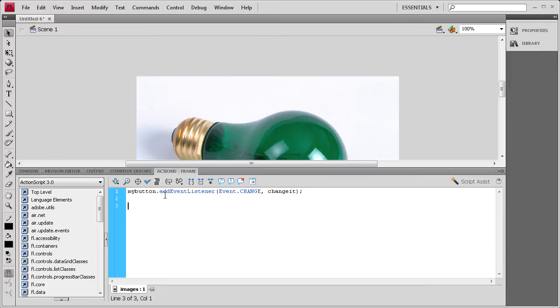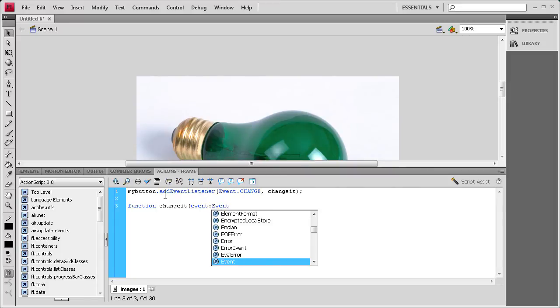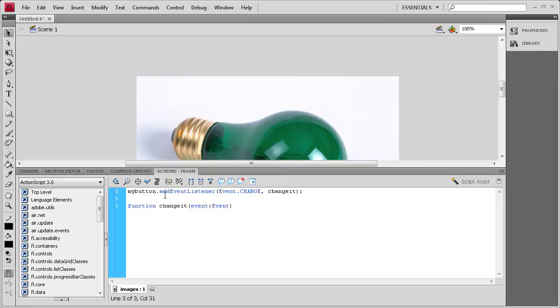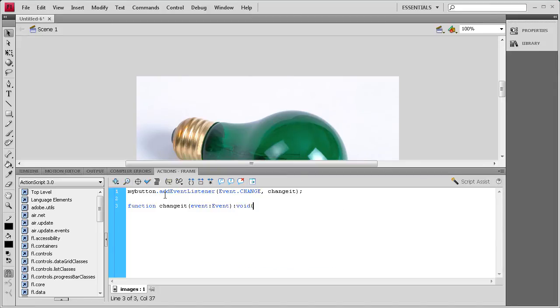Now, like always, we need to write that function. So function space changeIt, open parenthesis, event, colon, and that's event with capital E, close parenthesis, colon again, and then void. Then open curly bracket, hit enter a couple times, closing curly bracket, up arrow key.